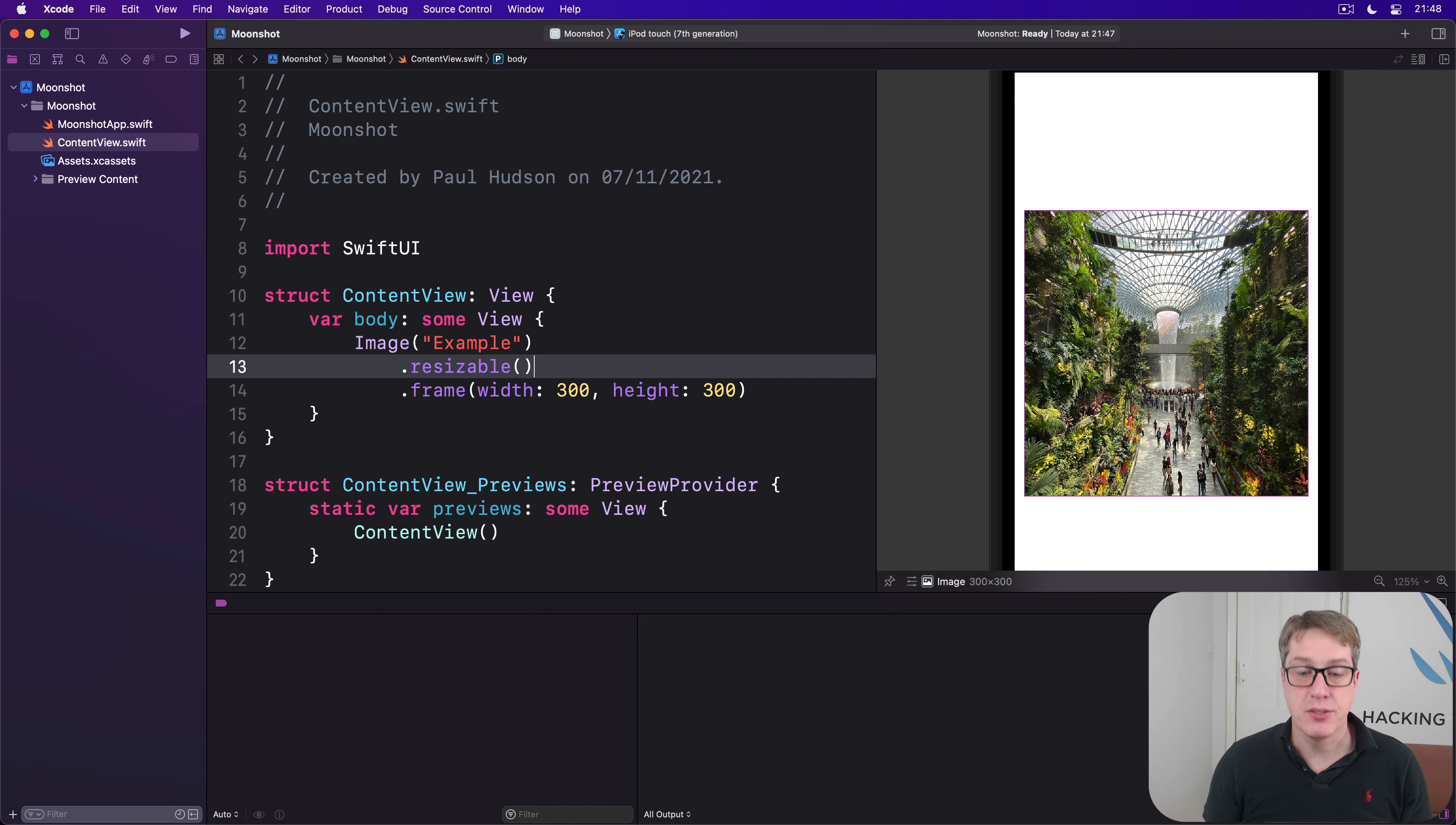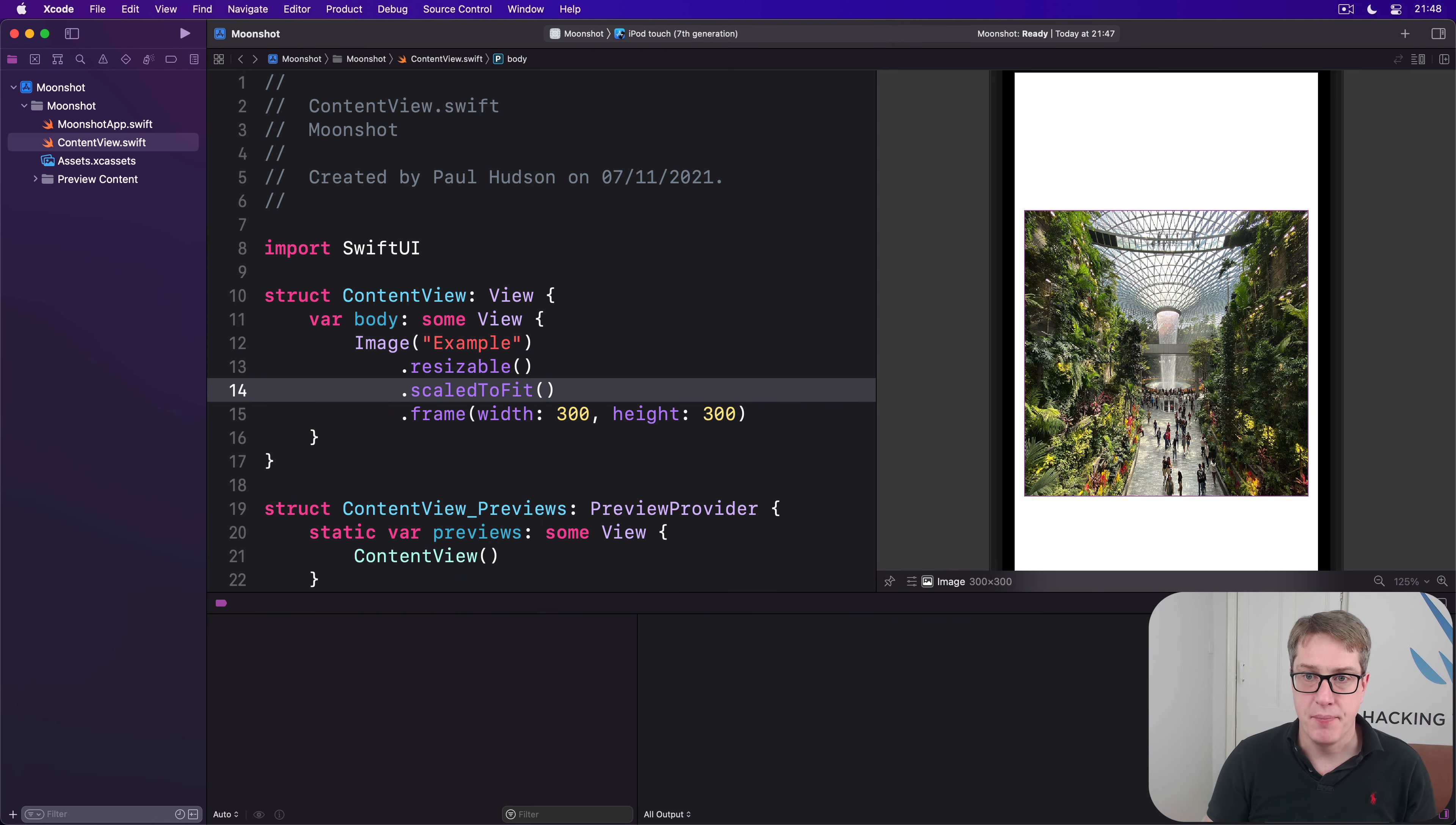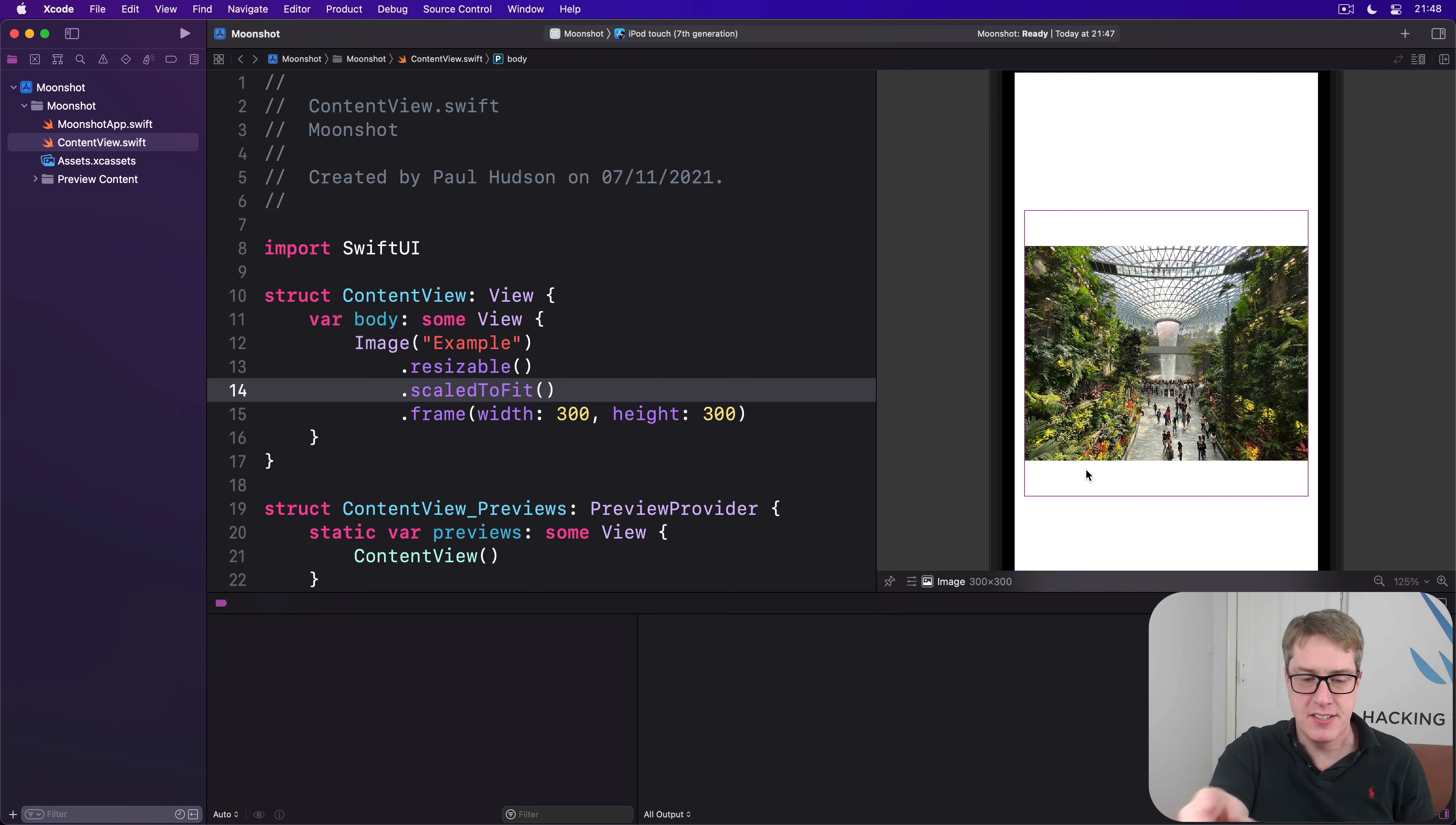Try both of them and you'll see for yourself the difference. First up, we'll say resizable, then scaled to fit. And you'll now see there's white space at the top and bottom, whereas it's left space to make sure the full width of the image fits inside 300 by 300 box.